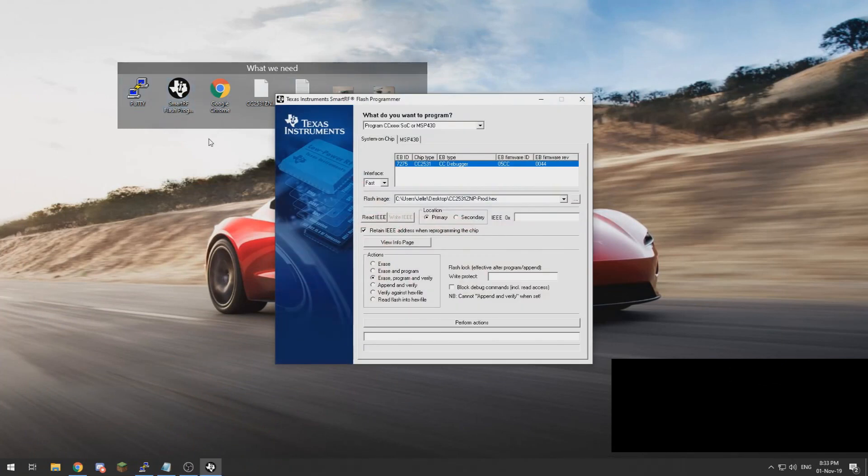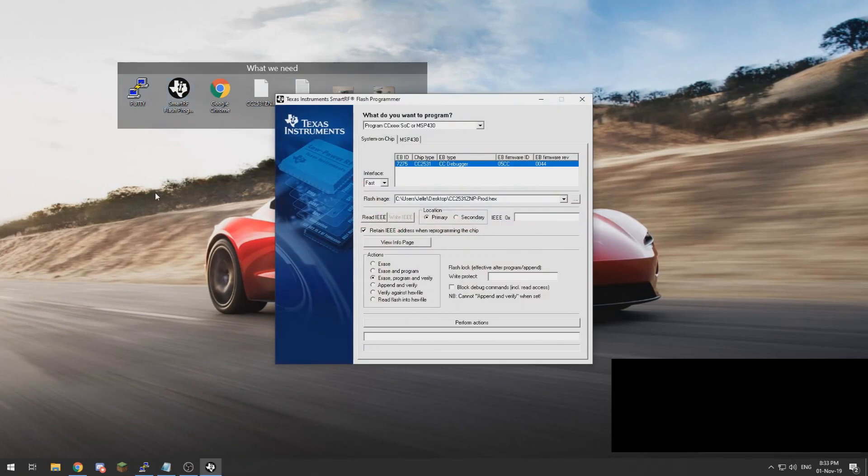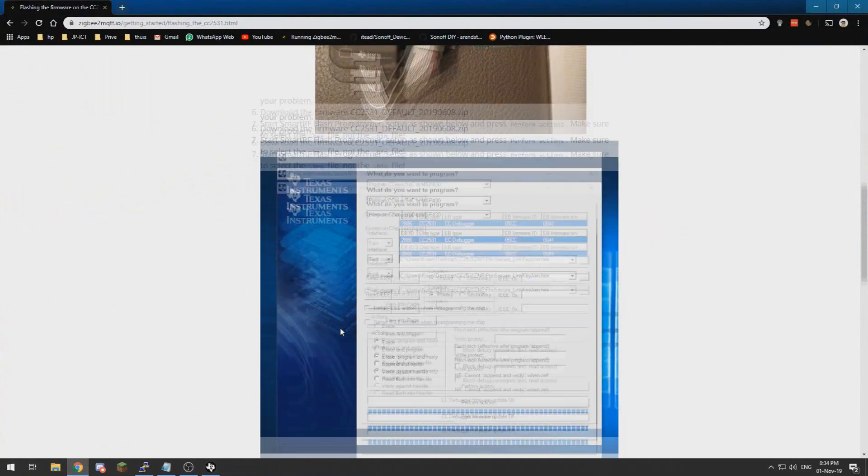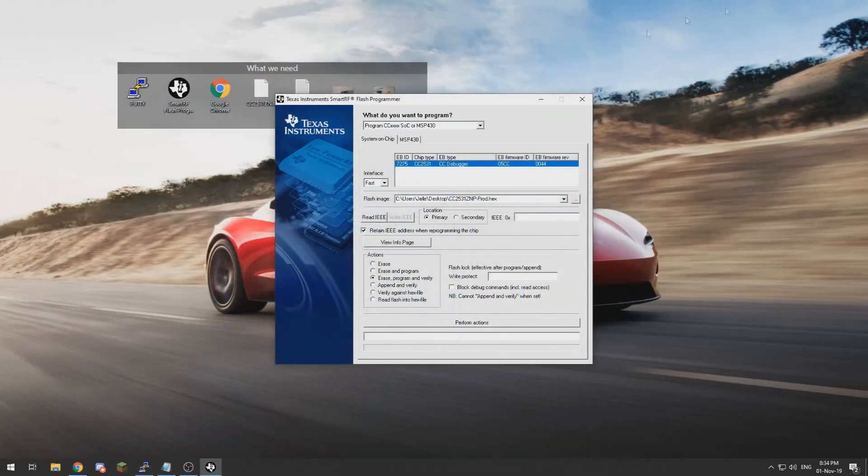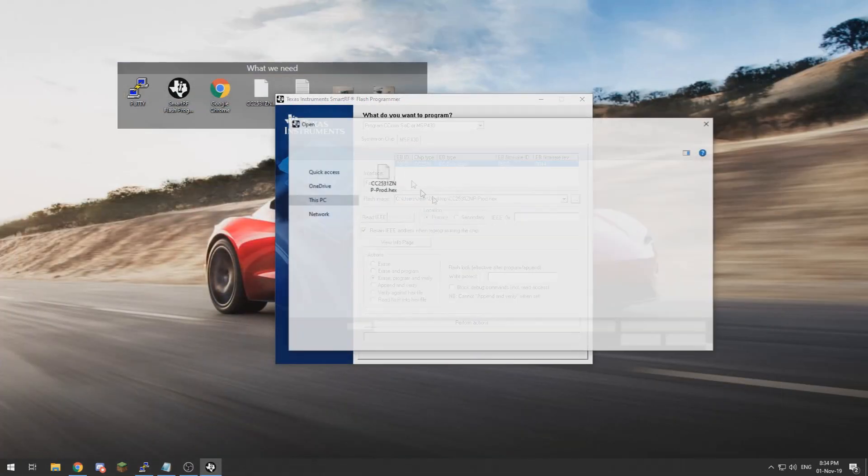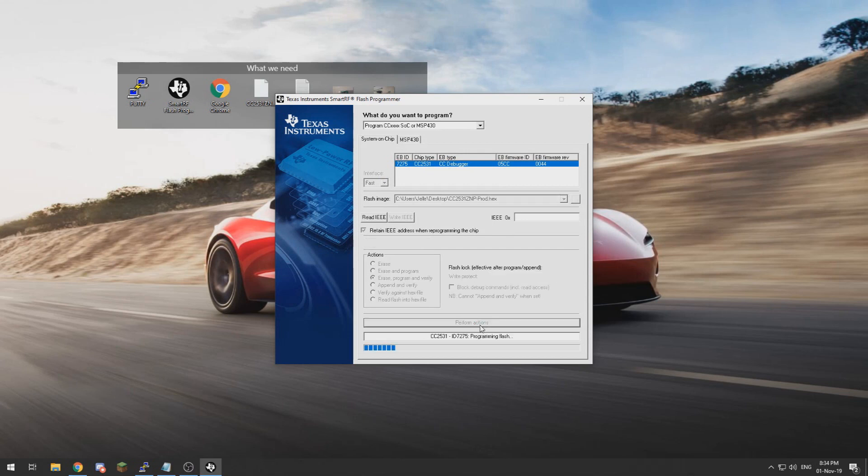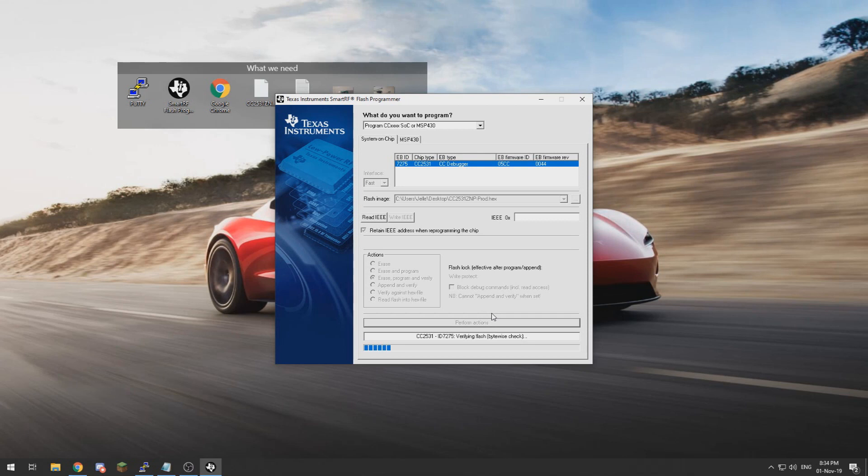We can then go to the flash programmer and select all the options as you see over here, which are also the same options as on this screenshot on the website. You need to select your hex file, which for me is on my desktop, and then we can perform actions and then we wait a little bit until it's flashed.